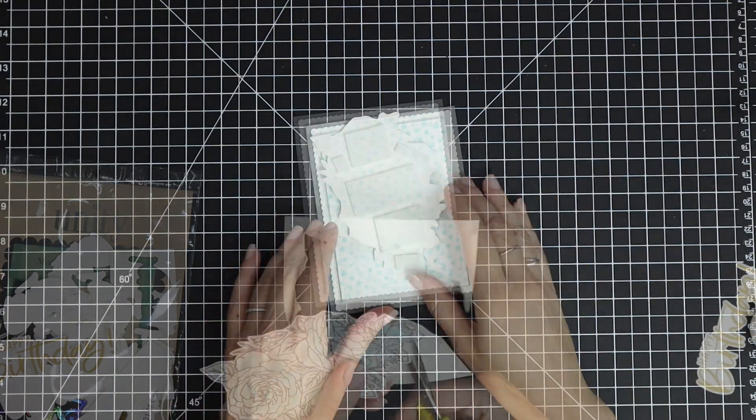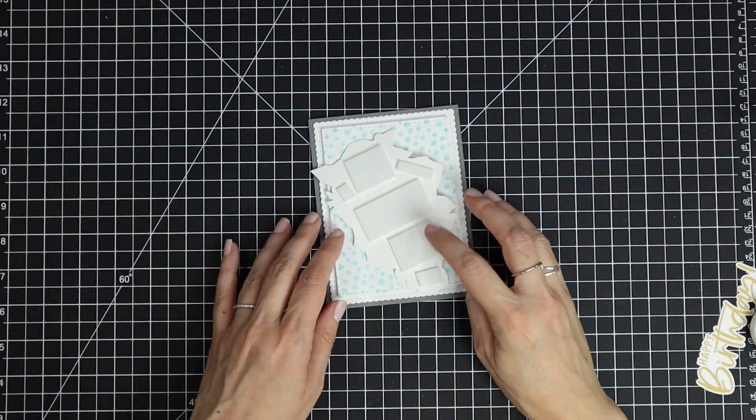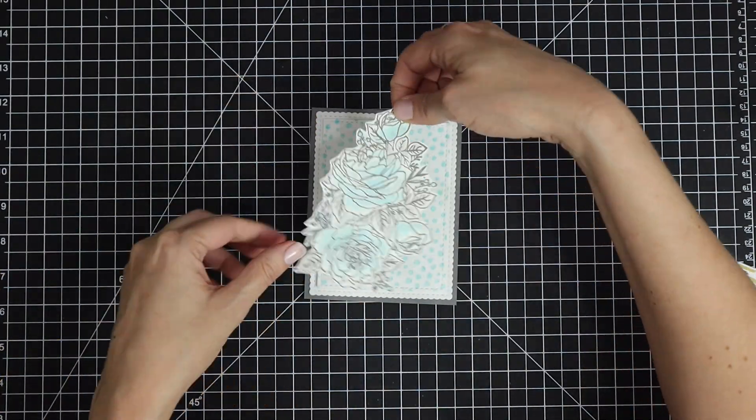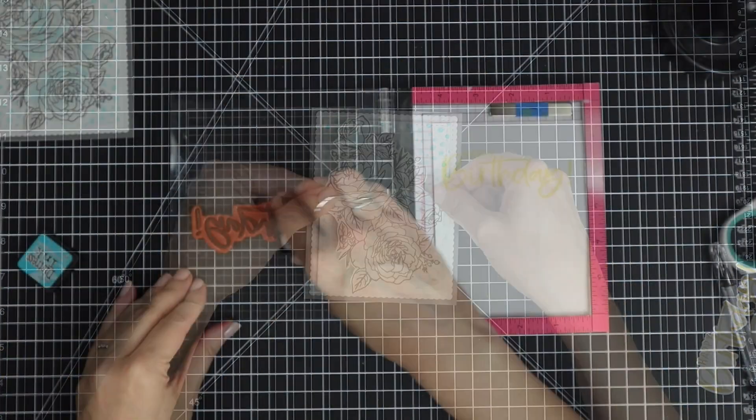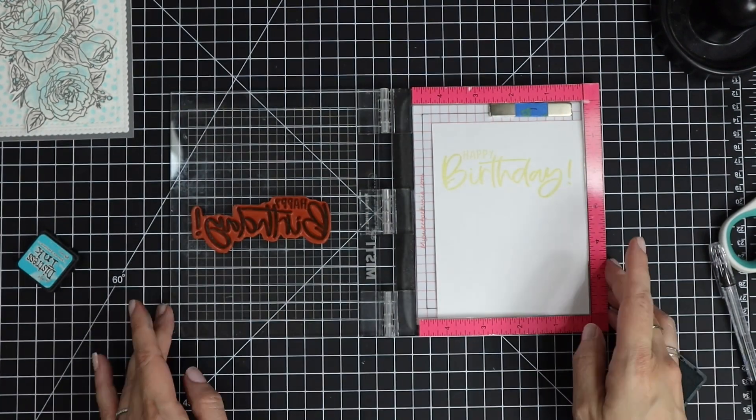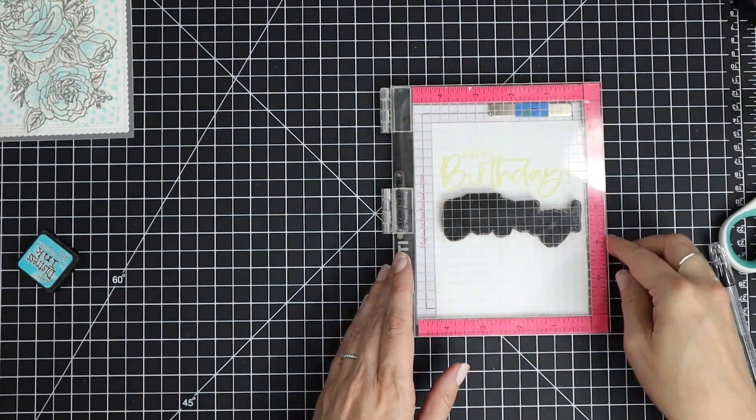I added some foam adhesive to the back of those flowers and then popped them up on my card front.